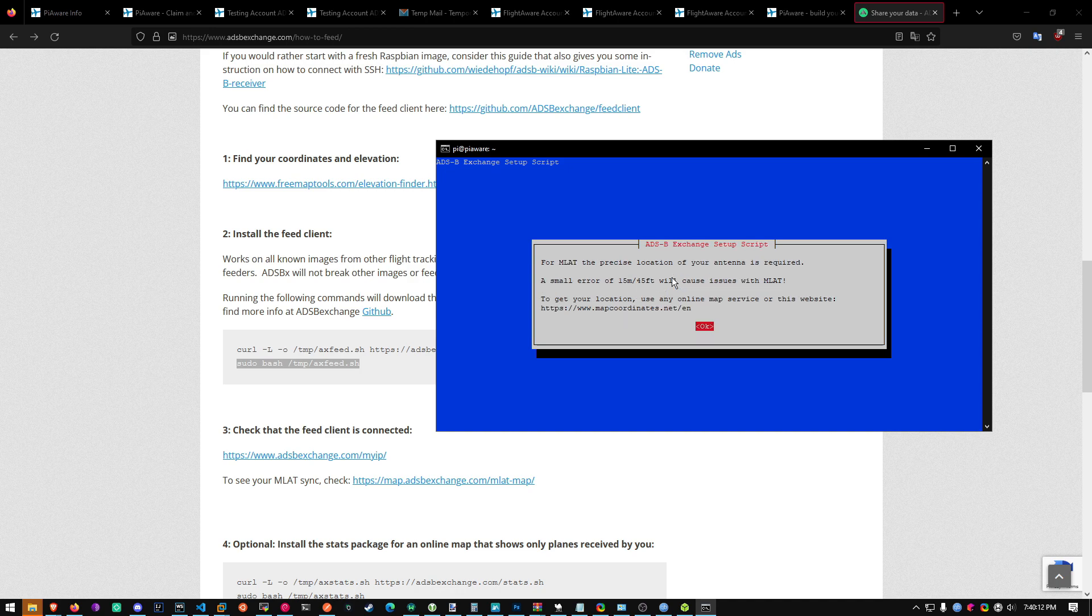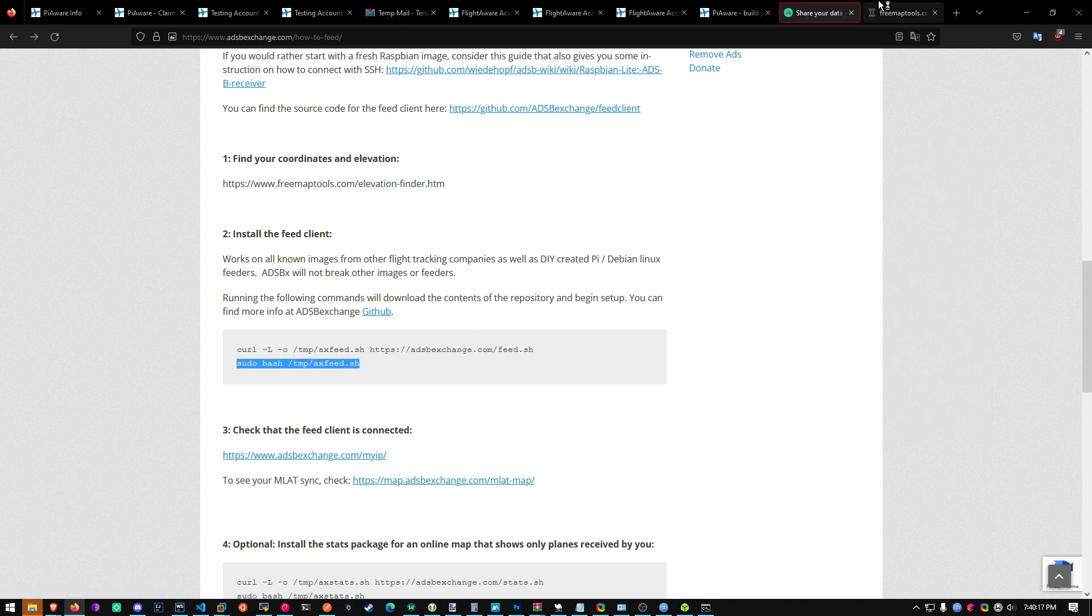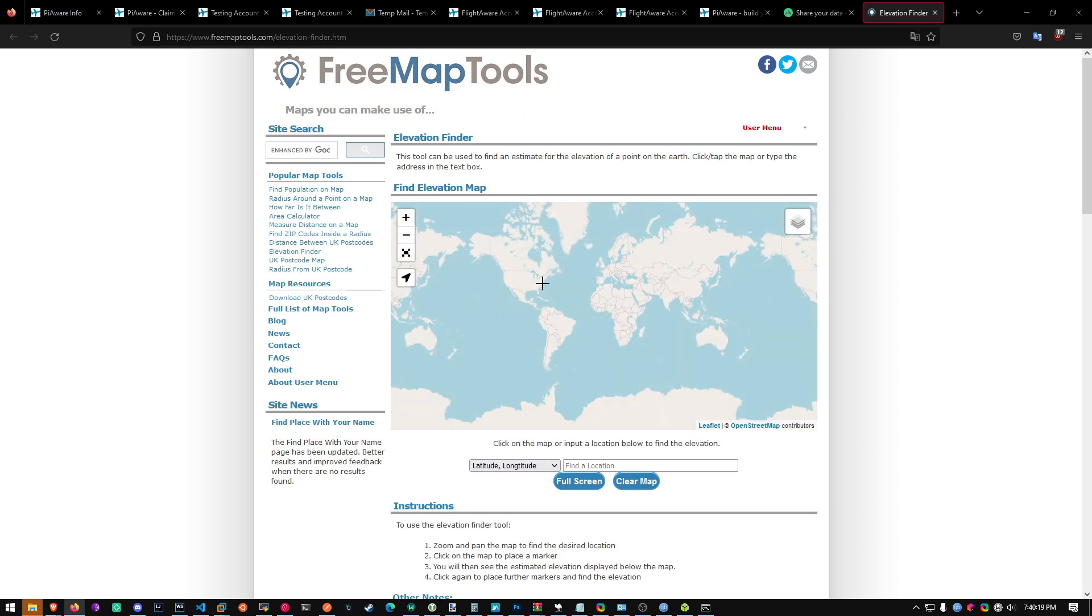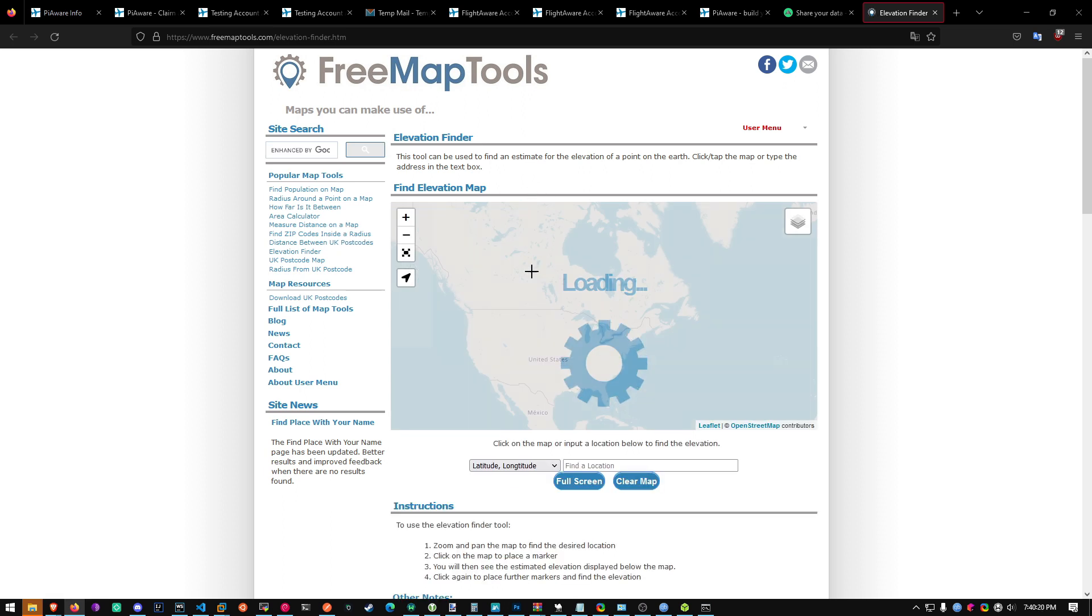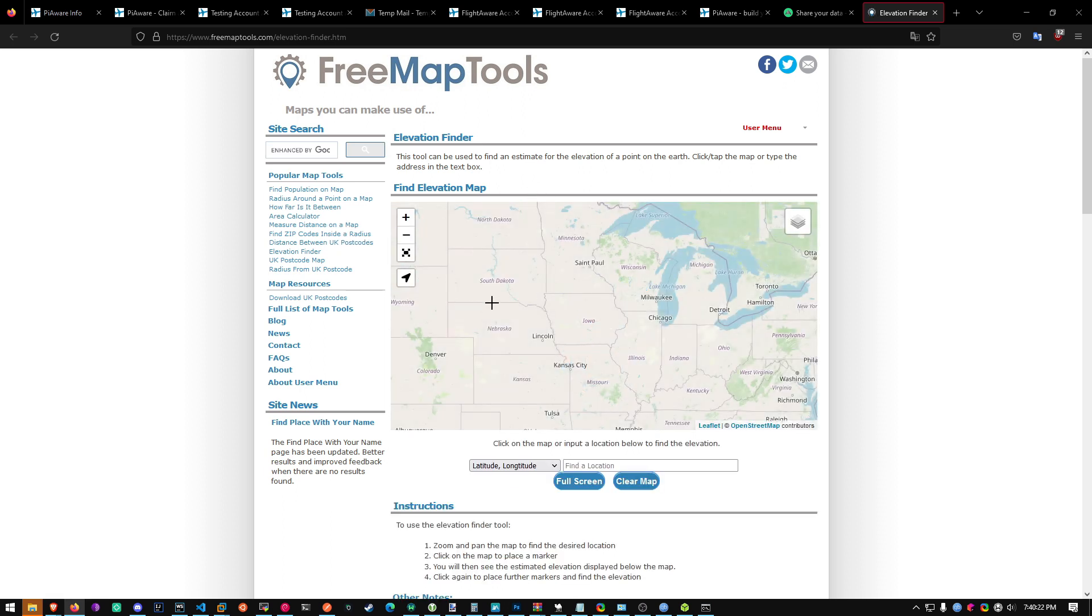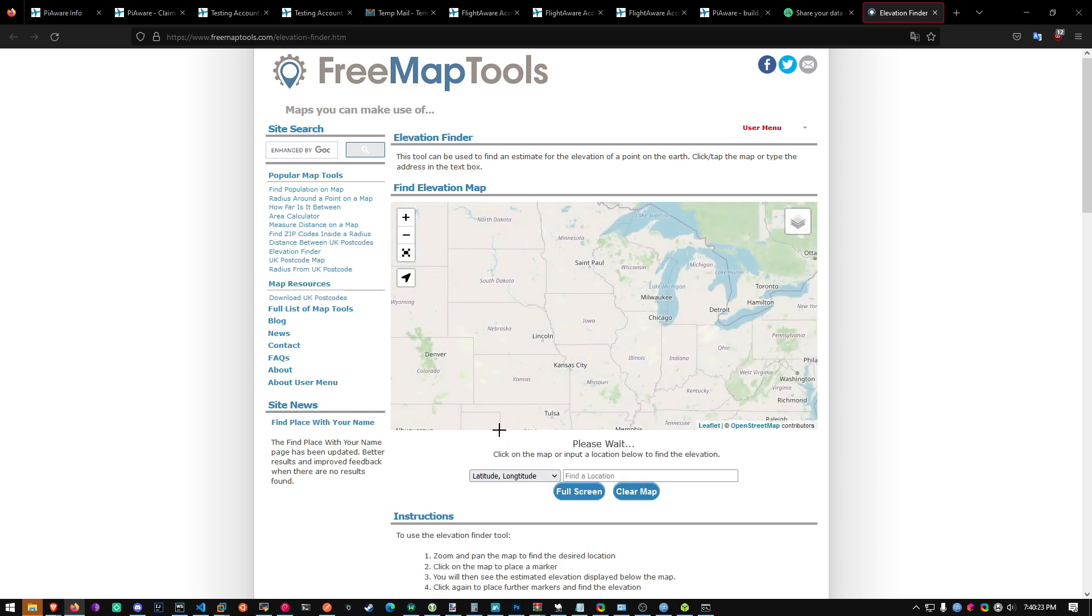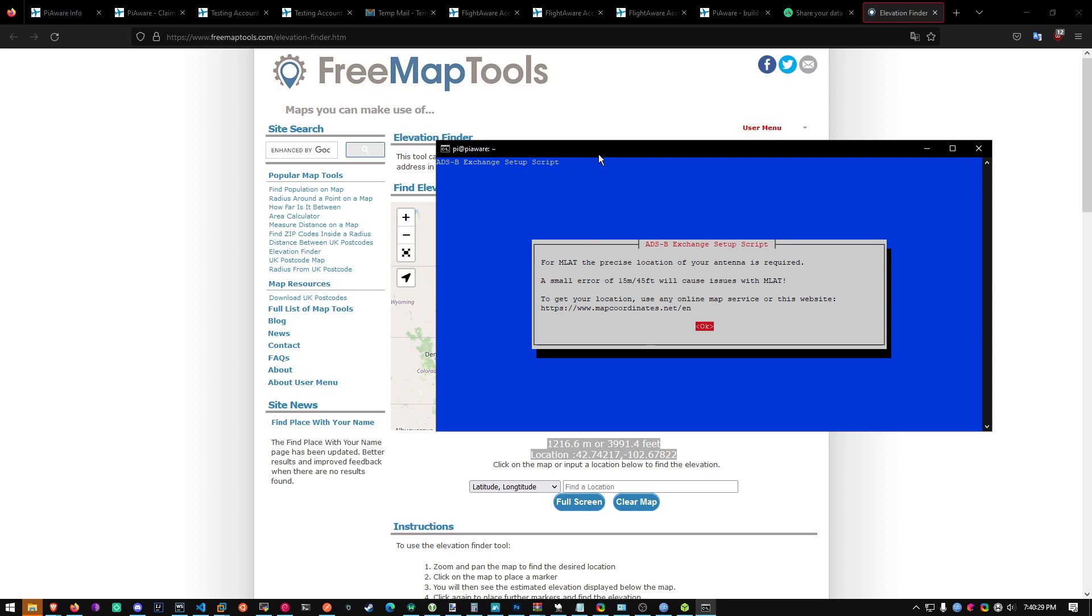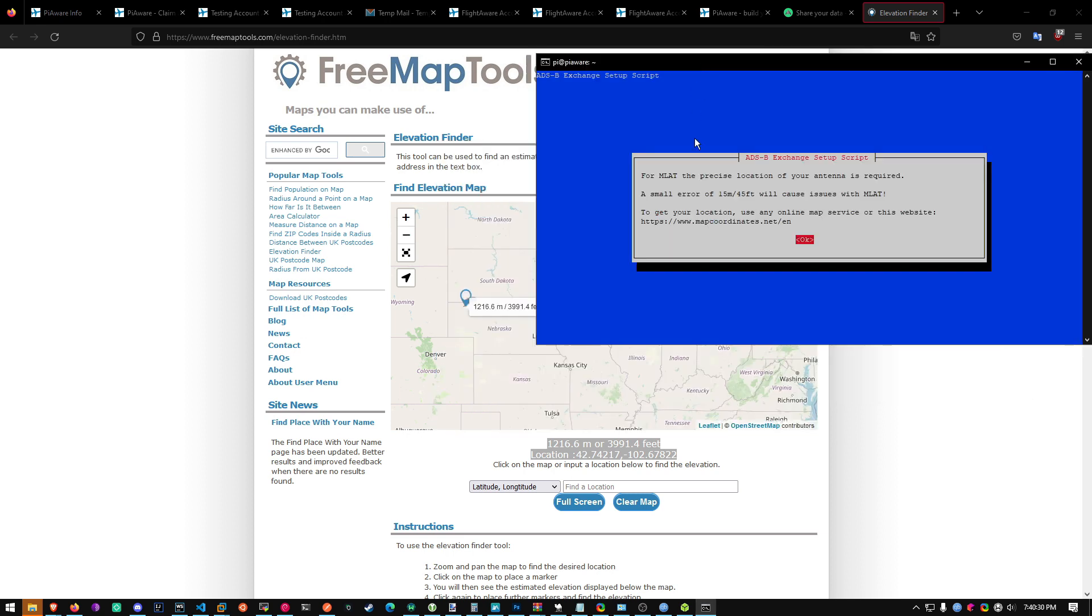Now you'll need the precise location, which they give you a link right here to find locations. Now you'll want to click on your address. I'll just click a random one. Just go right there. And then you'll get this information right here. Now once you get back to your SSH, hit OK.